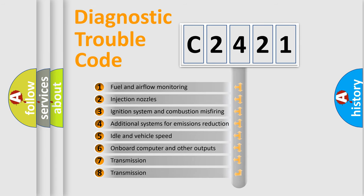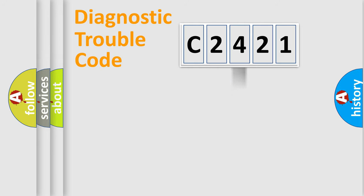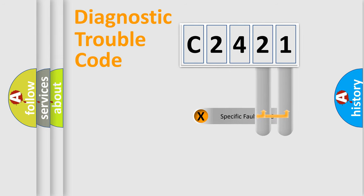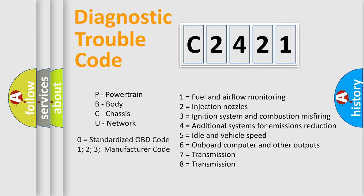The third character specifies a subset of errors. The distribution shown is valid only for the standardized DTC code. Only the last two characters define the specific fault of the group.